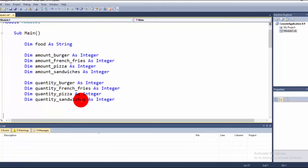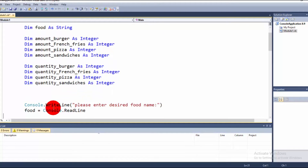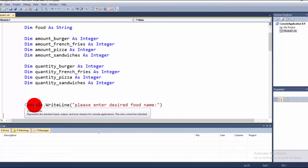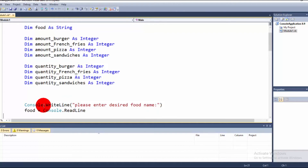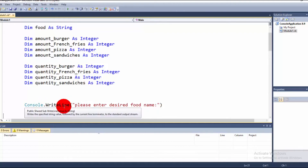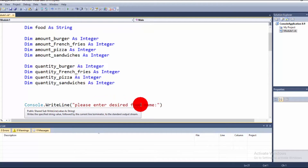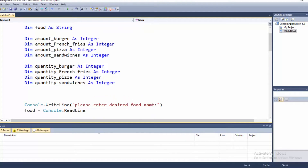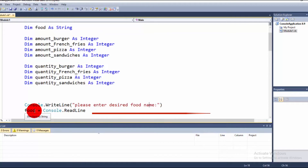Next is the input statement. We use Console.WriteLine to display 'Please enter desired food name.' Whatever food name the user types, the console application reads it and stores it in the 'food' variable.